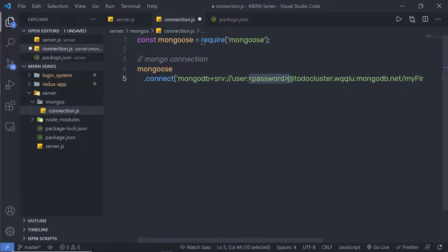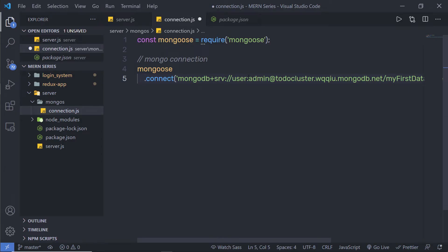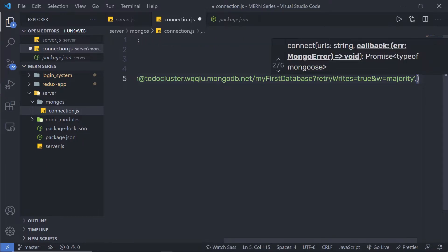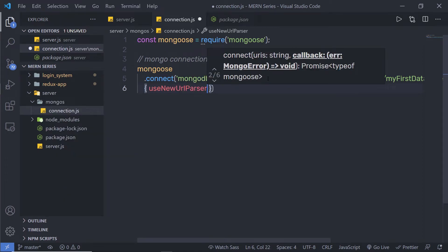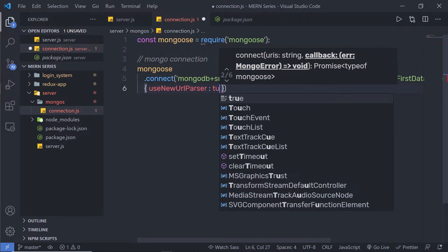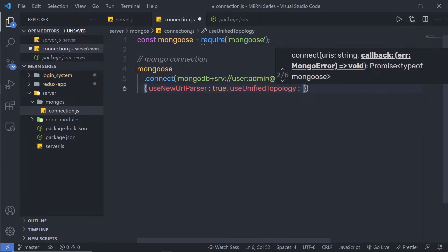You need to change the password field. I'm going to get rid of the angle brackets and specify my password for the user. I have a user called 'admin' in my database access with the password 'admin', so I'll specify that here. If you have a different password for your user, you can specify that instead. After the connection string, I'm going to add a comma and specify some properties: useNewUrlParser set to true and useUnifiedTopology set to true. I use these properties to remove deprecation warnings.